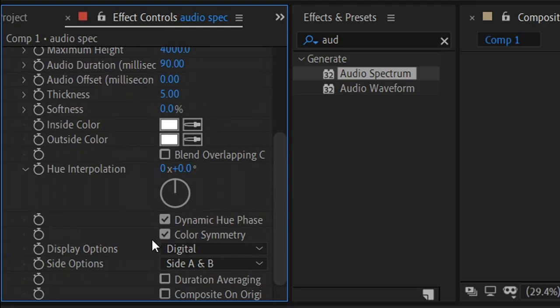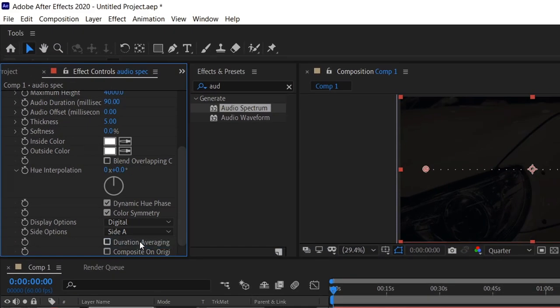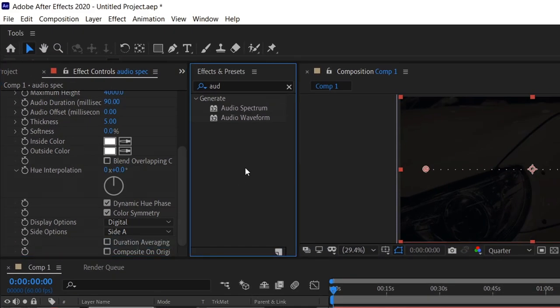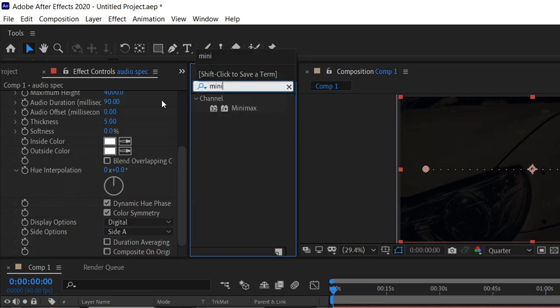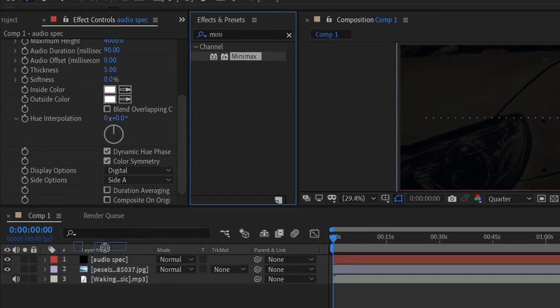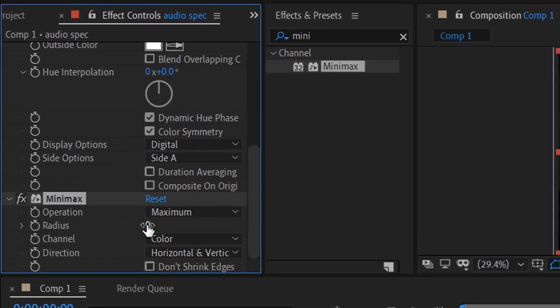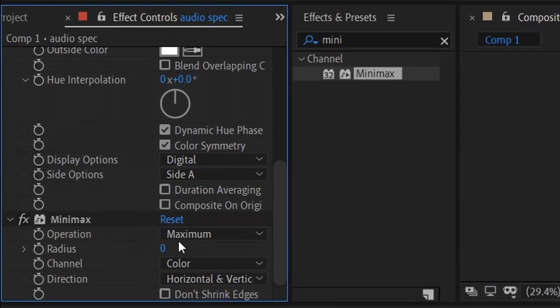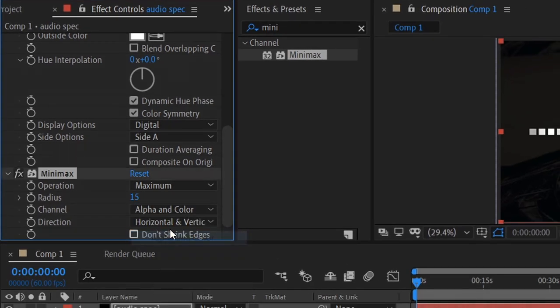Next up we need to get ourselves some other effects. So the next one that we need to get is called mini max. You want to drag this into the same layer. This will basically allow us to make these lines much thicker. So you want to set the radius to 15, and then the channel to alpha and color.